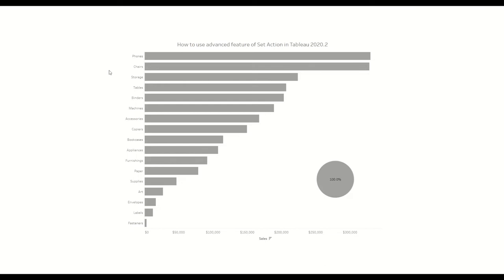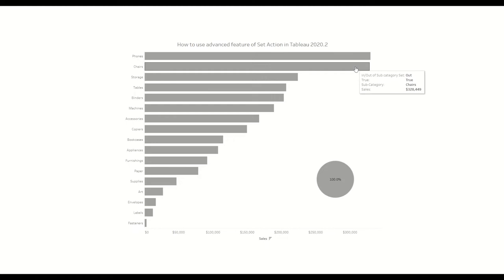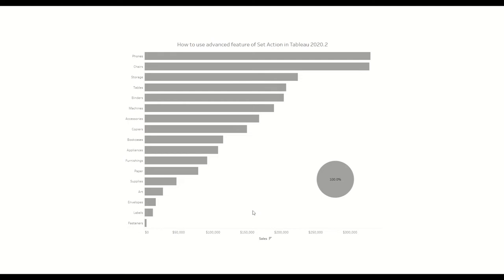As you can see in this dashboard, we have different categories and we are showing the bar chart for the sales happening under each of these categories. On the right hand side we are showing a pie chart which shows the percentage of each of these categories. In this case none of the categories are selected, so it's showing 100 percent.